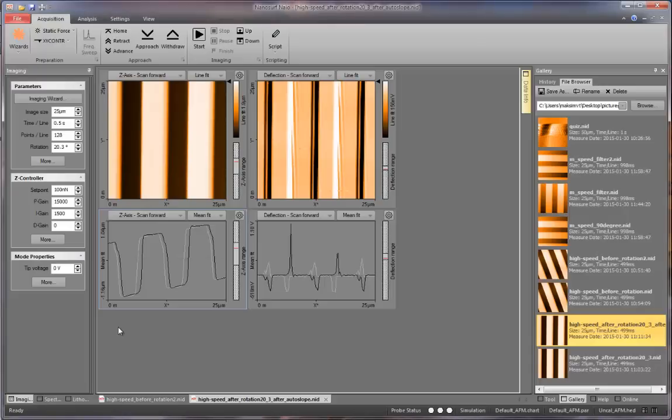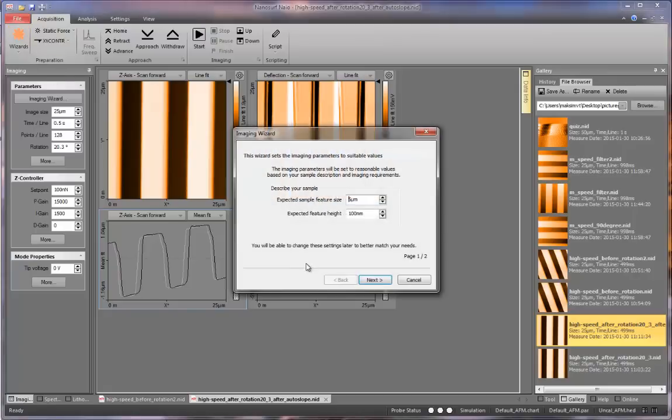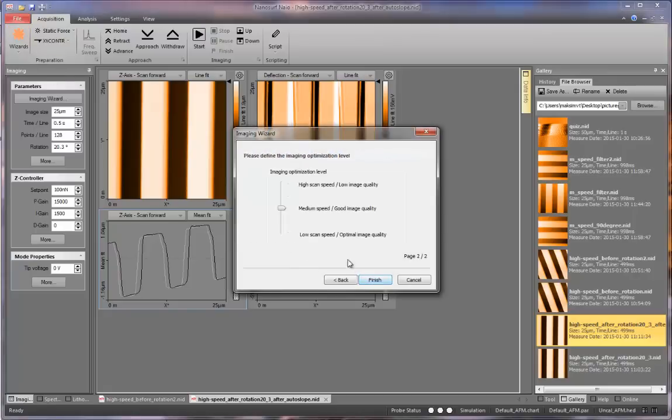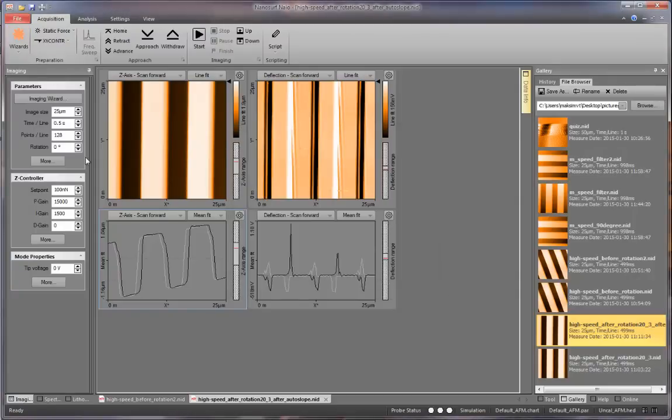After you have changed the slope of the measurement plane, you are going to obtain images using different scan speeds. Go to wizard, imaging, and obtain a high speed image. Make note of how the parameters change with the speed of imaging.